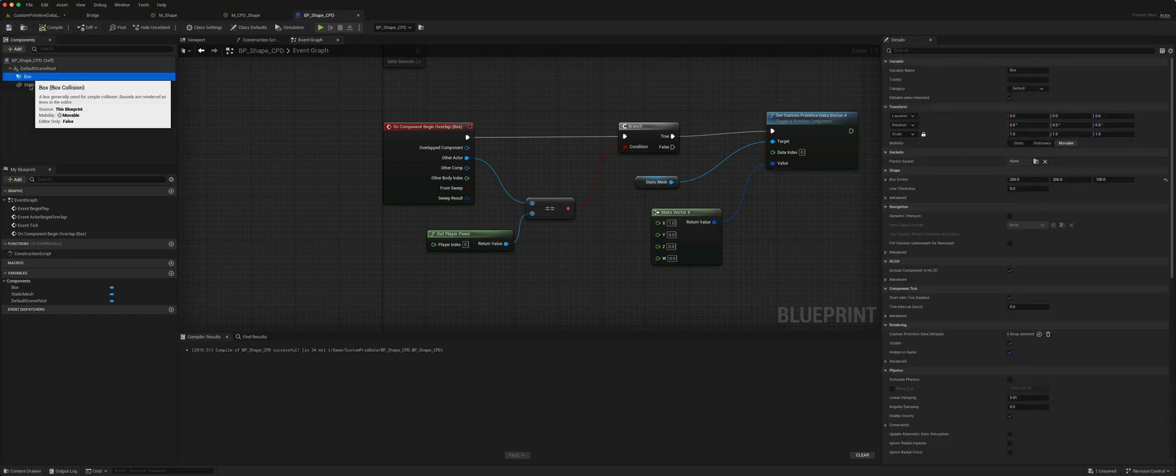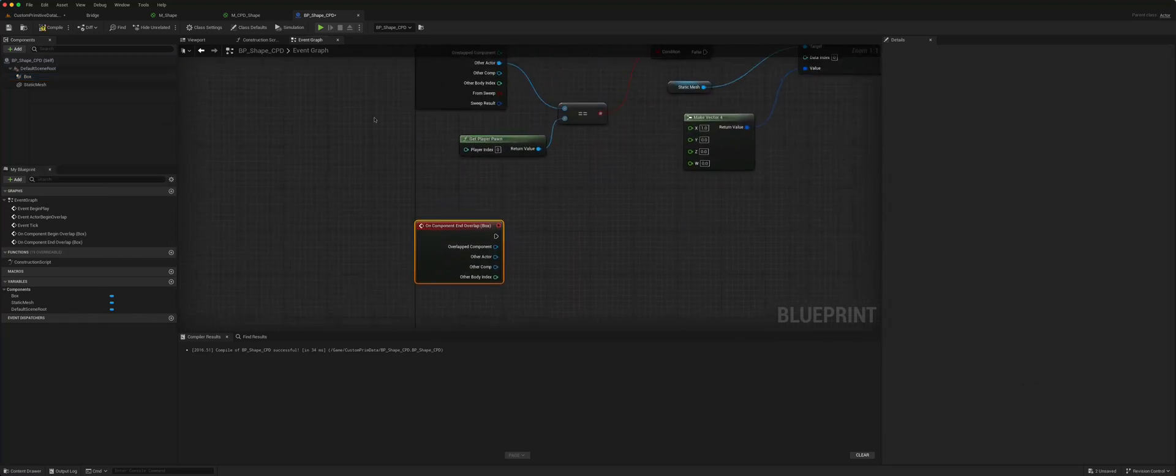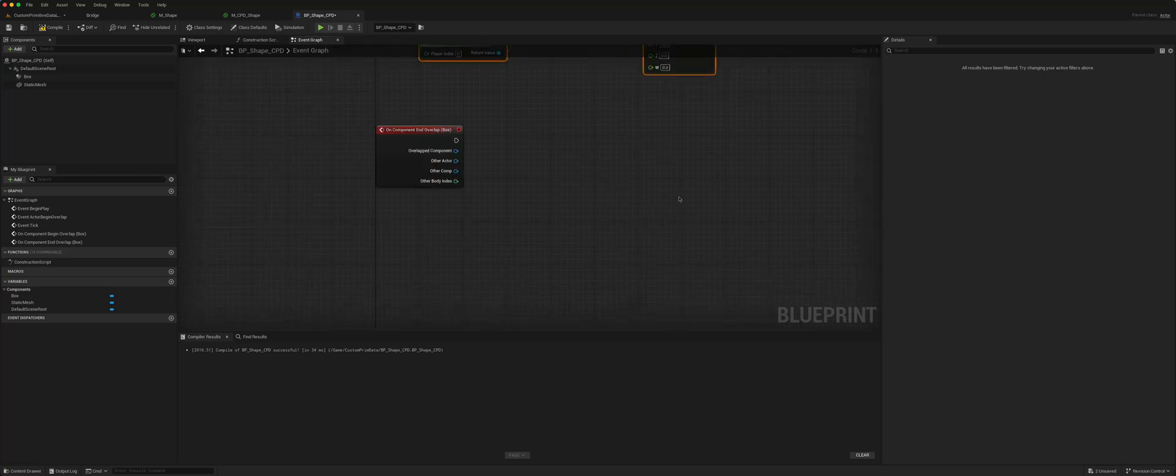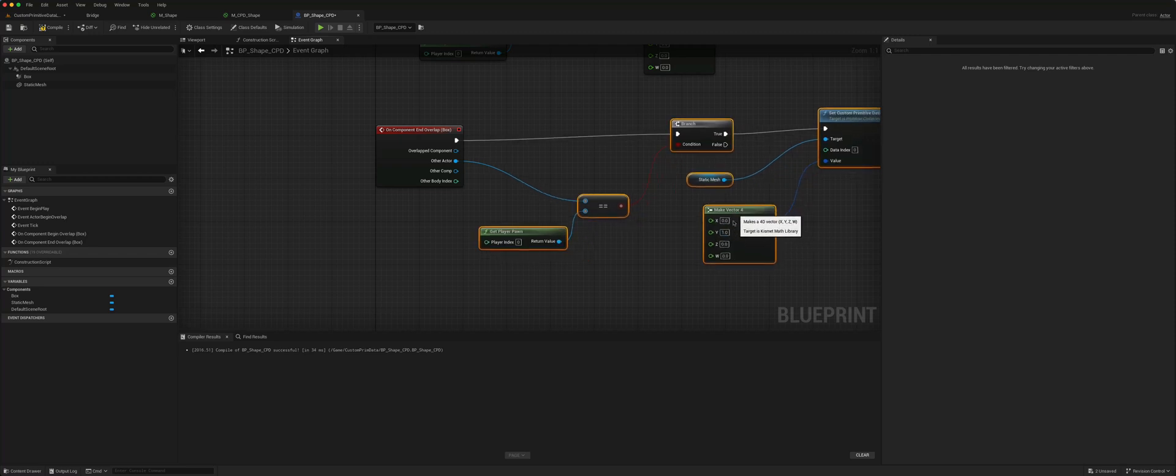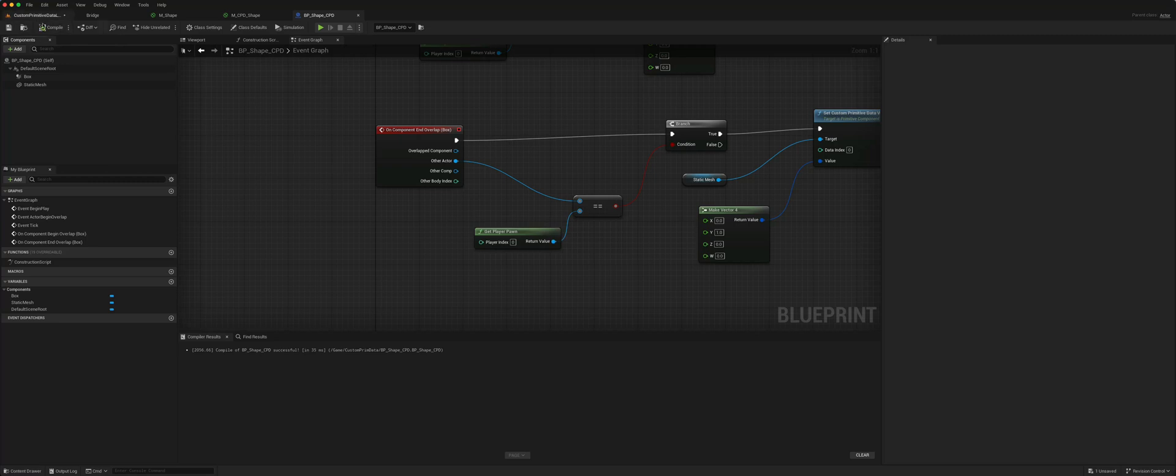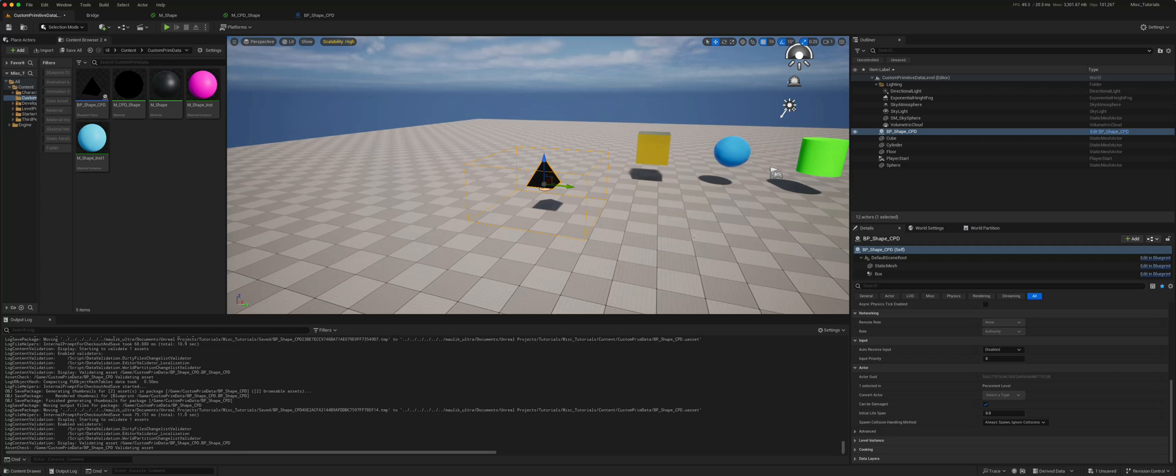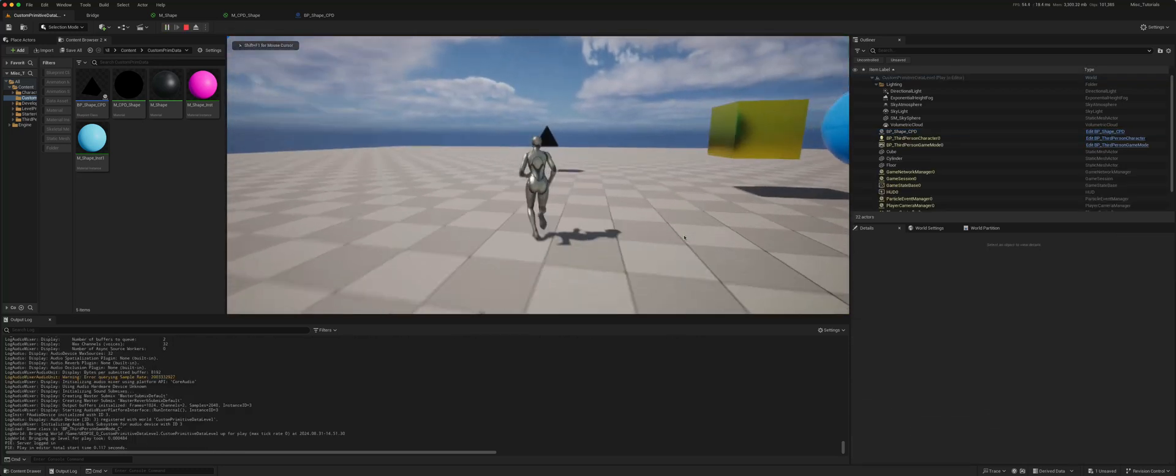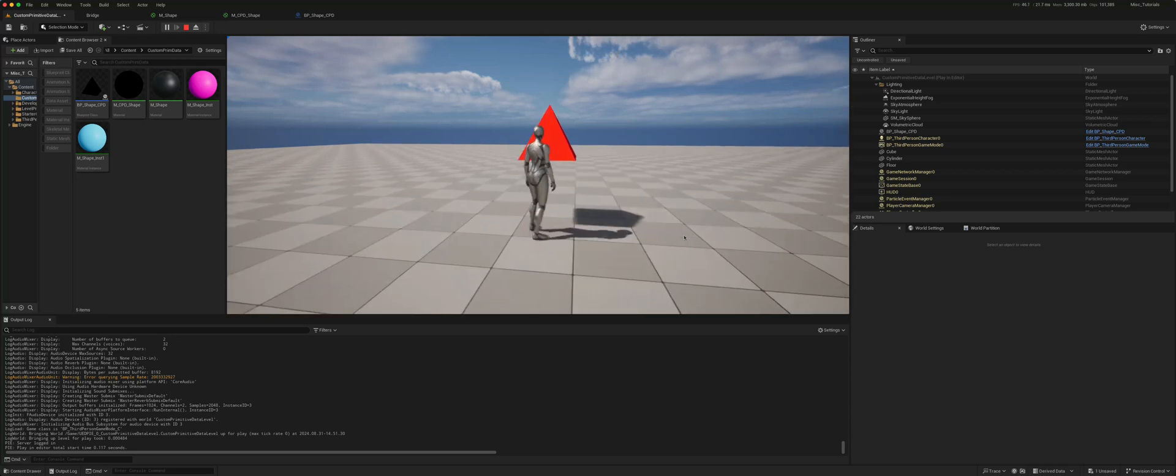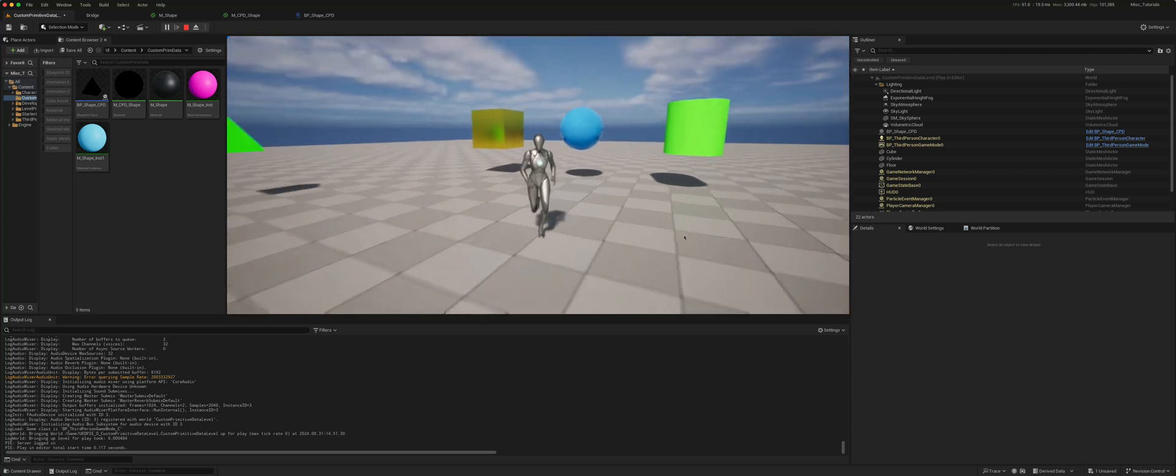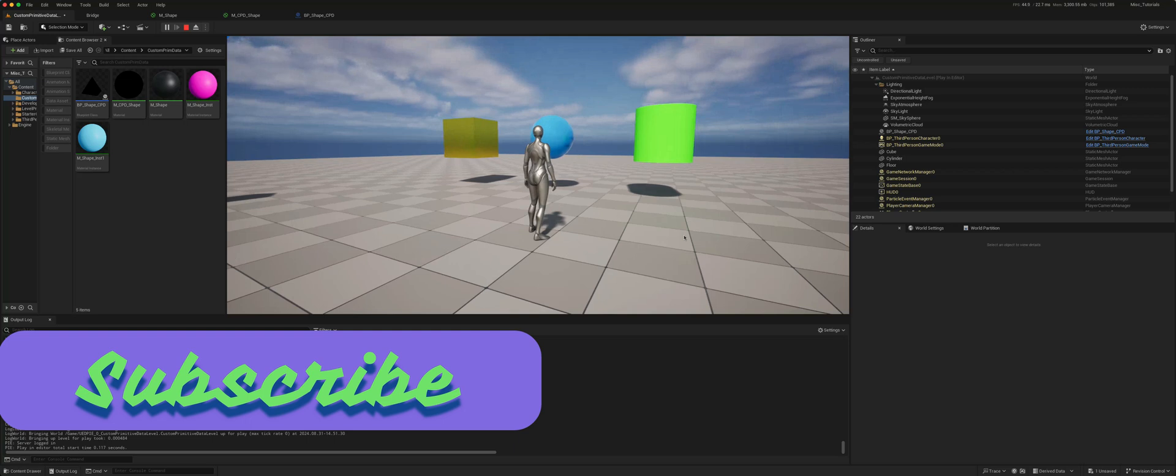If we take advantage of the on component end overlap we'll set it back to green. Let's just copy everything and put this as 1 for RGB, red green blue, starting at index 0. So I've added the actor here, see what happens. Now if we go and we overlap it turns red, and when we leave it goes back to green. Turns red, goes back to green. So there's an example of using custom primitive data to be able to change the colors of a material.